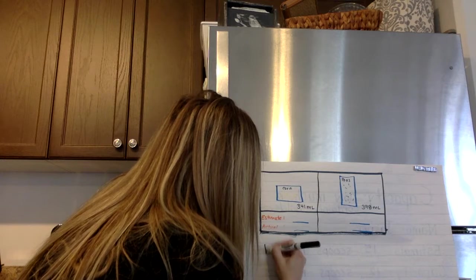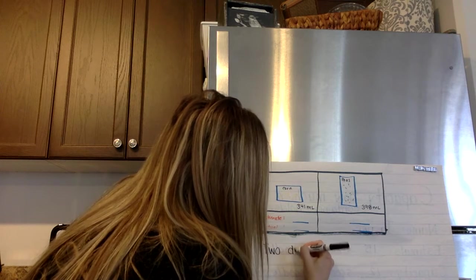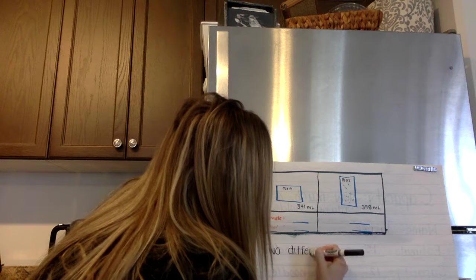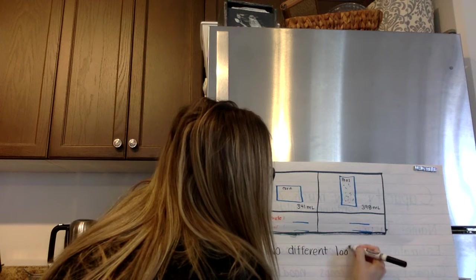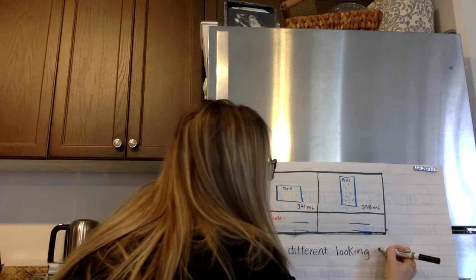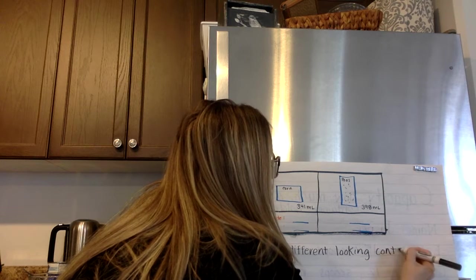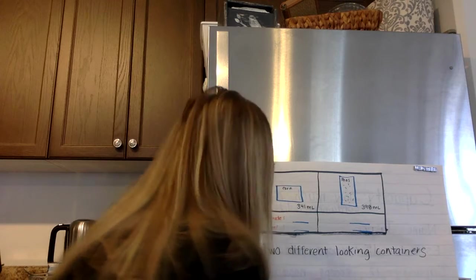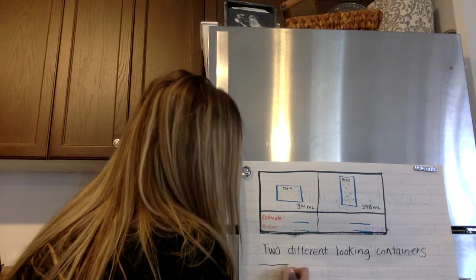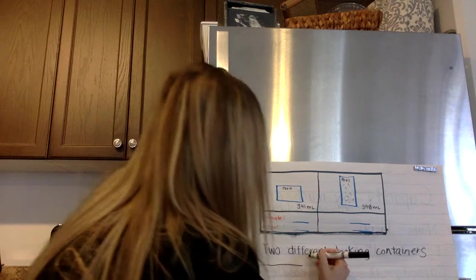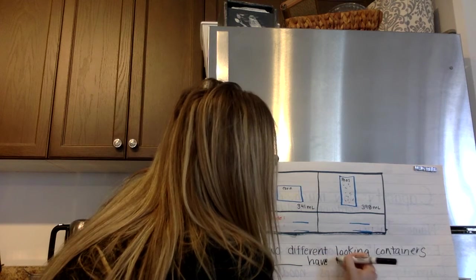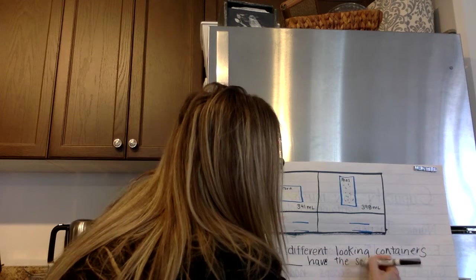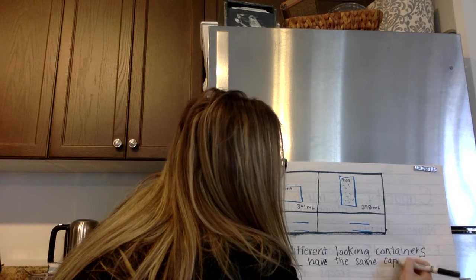Two different looking or different shaped containers can or cannot have the same capacity.